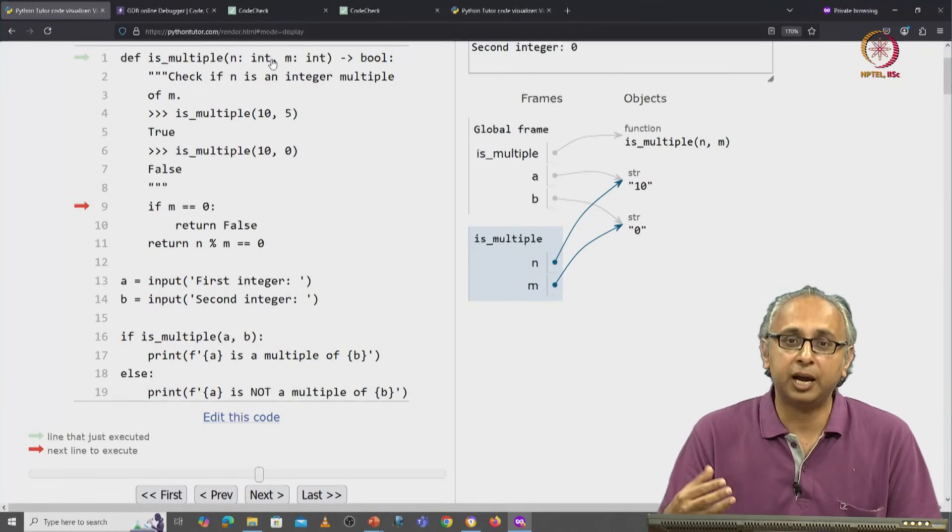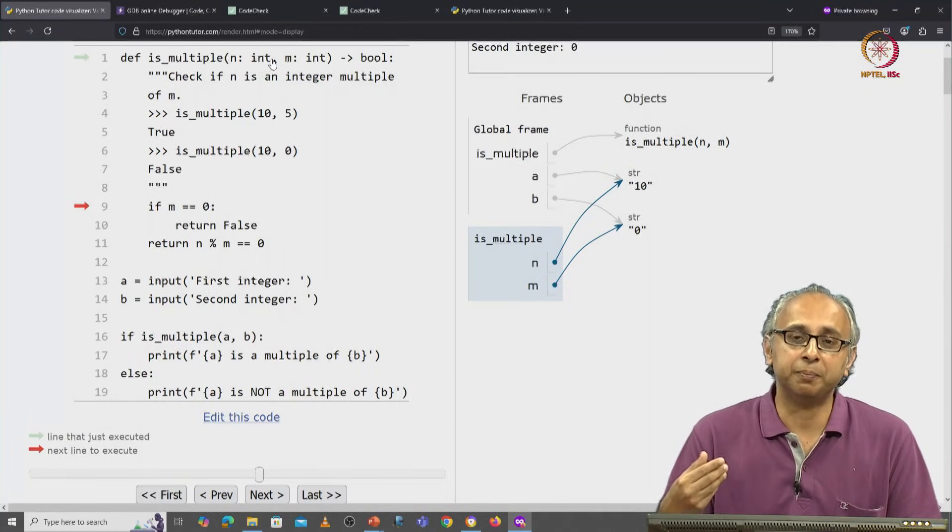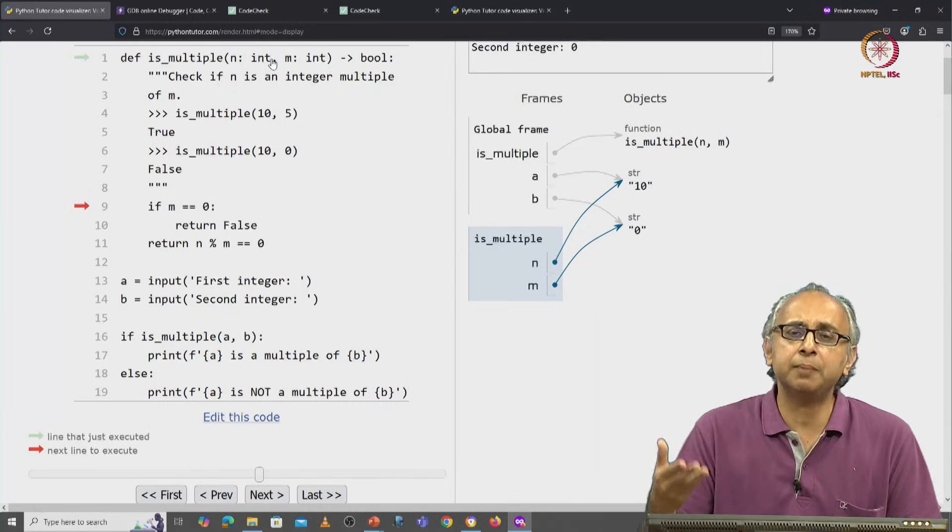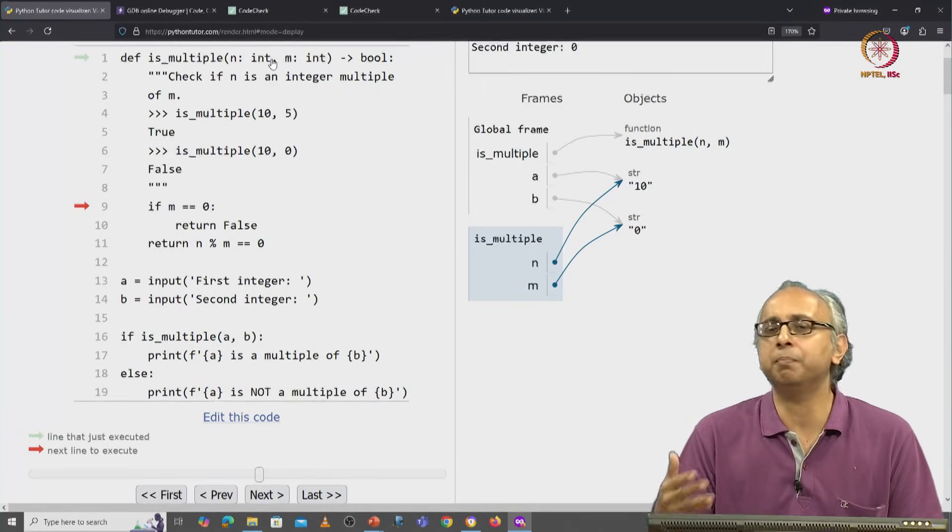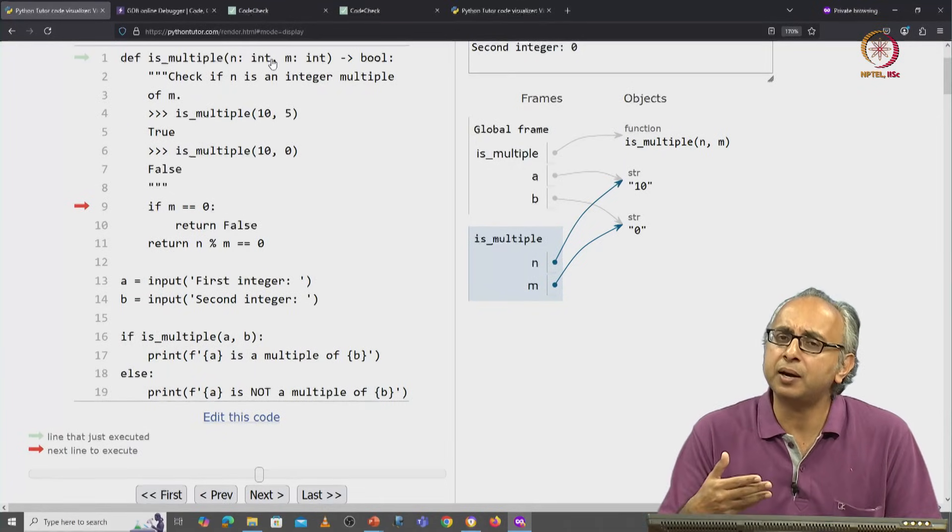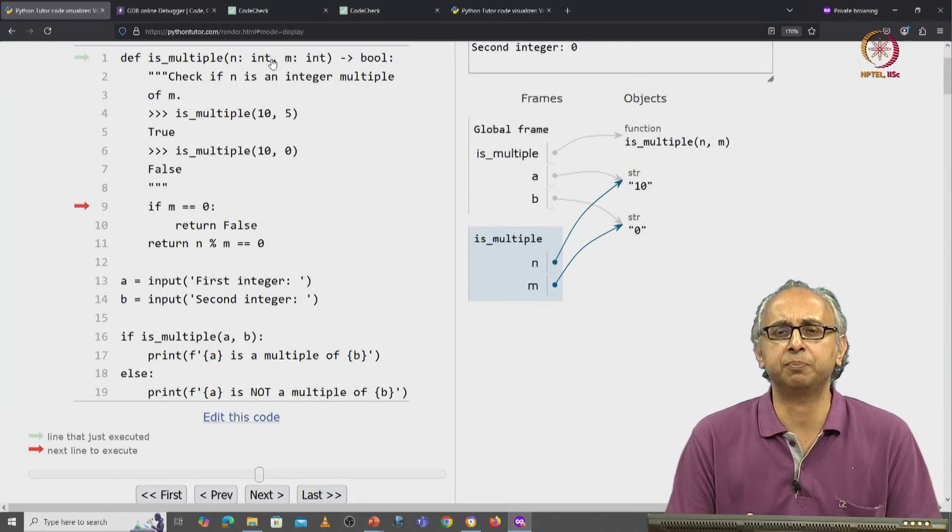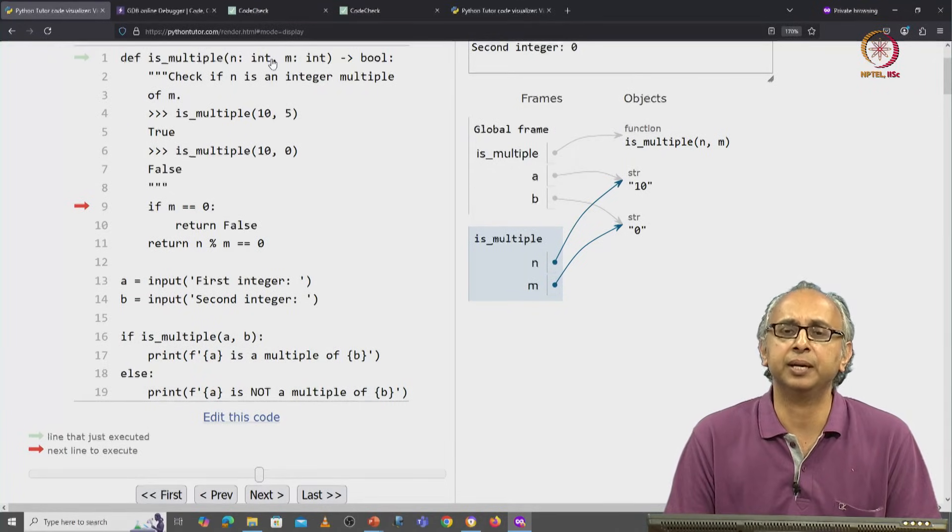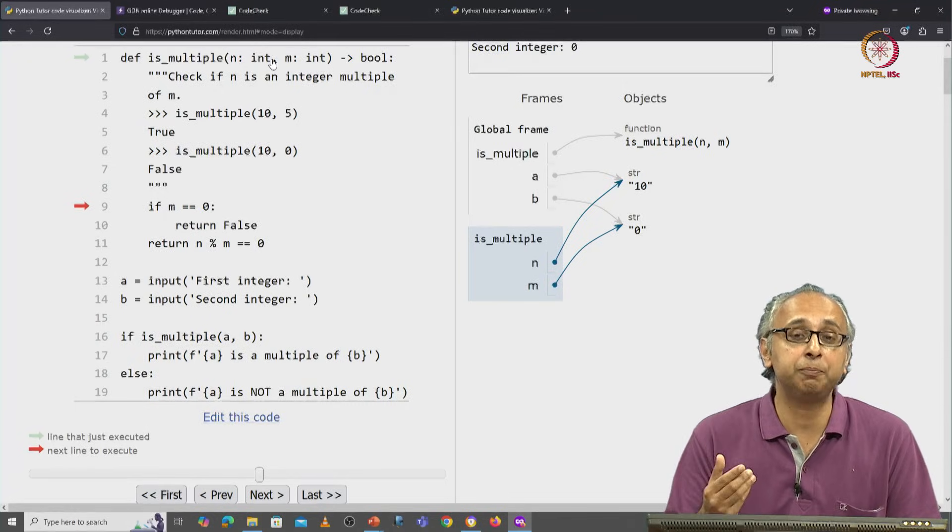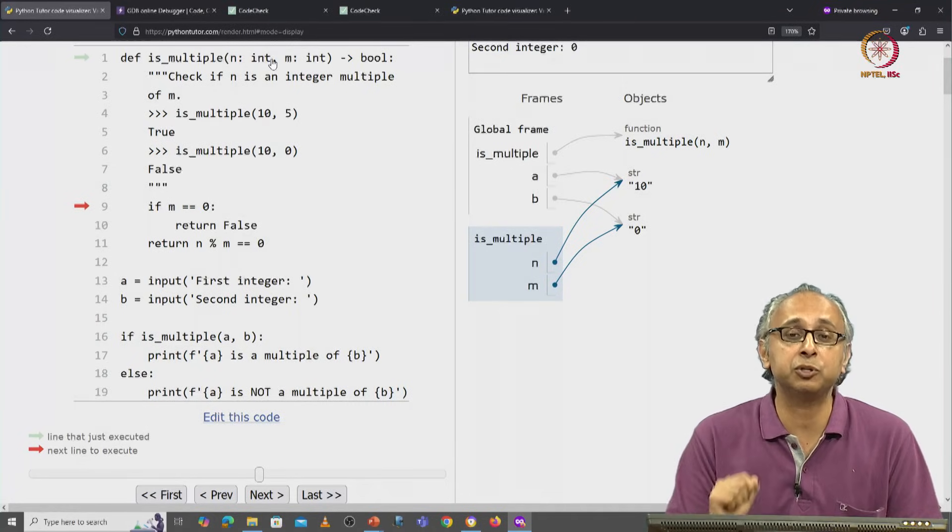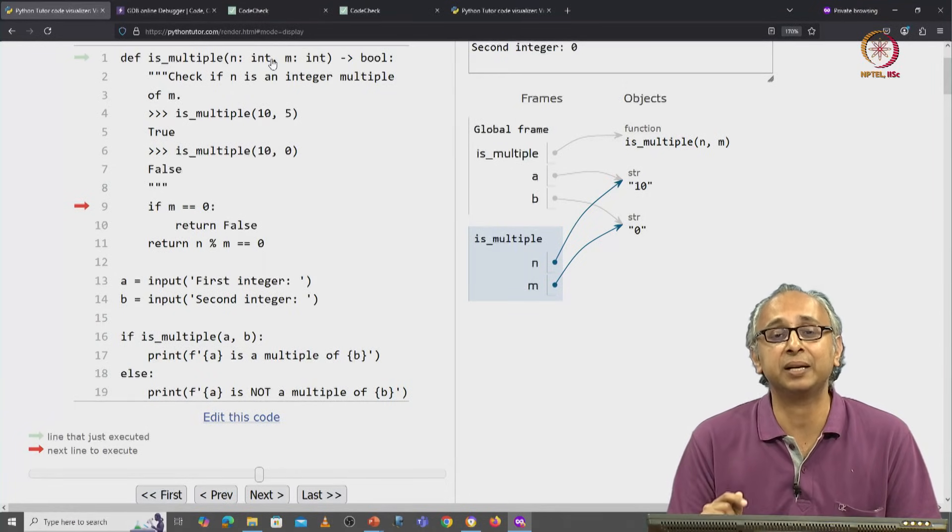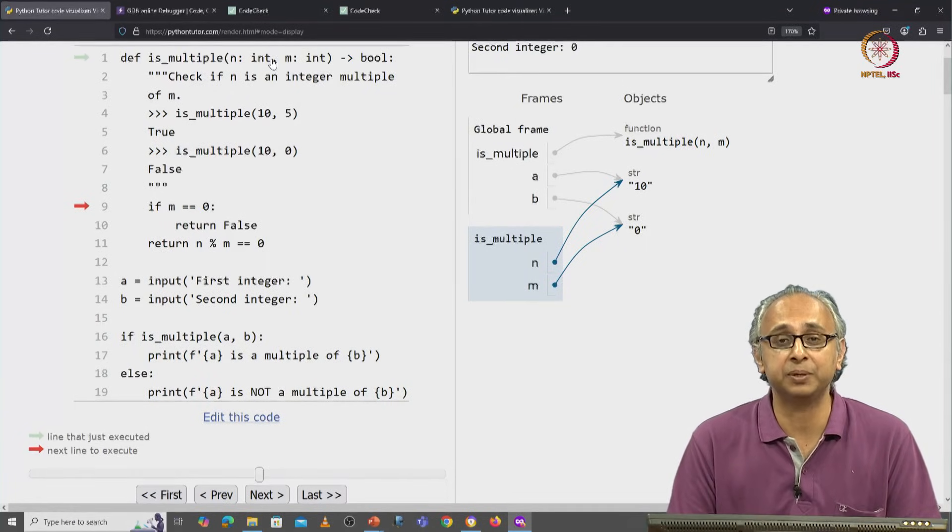In general, I strongly recommend you use some type checker. MyPy is a very popular one, but there are other type checkers that you can explore. They will really help you in a language like Python that is dynamically typed.